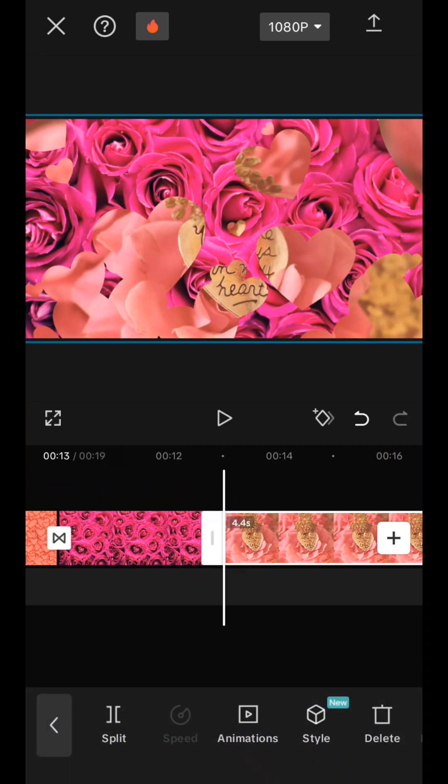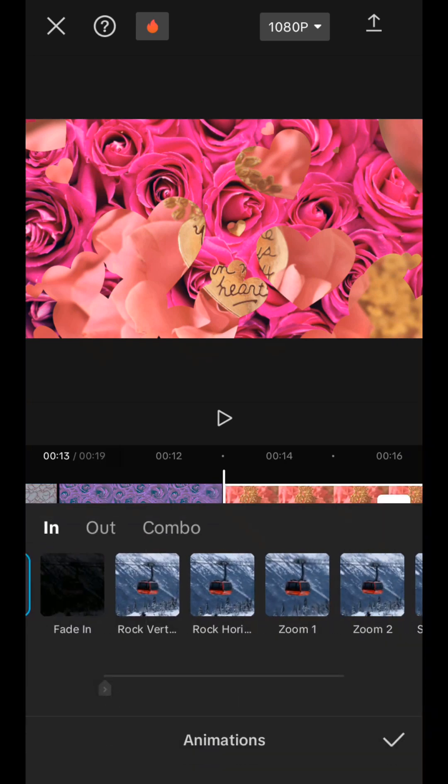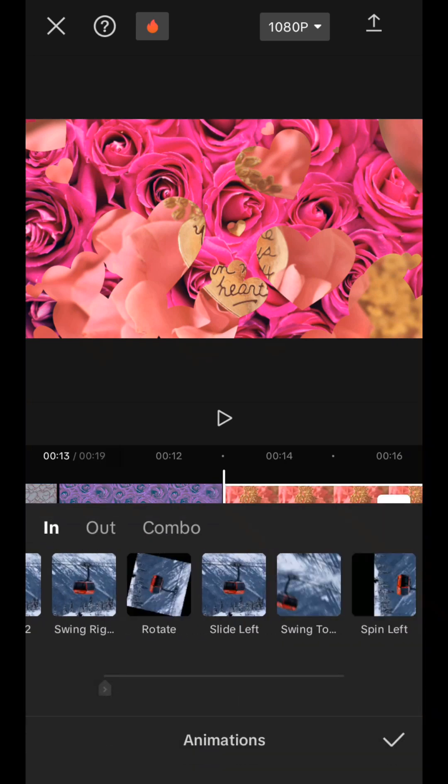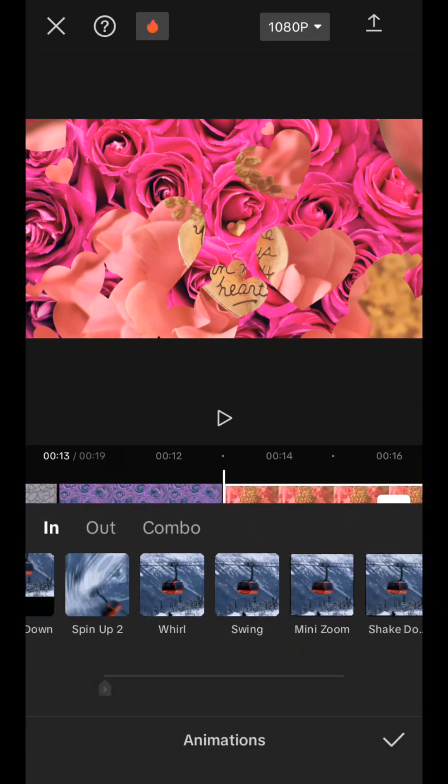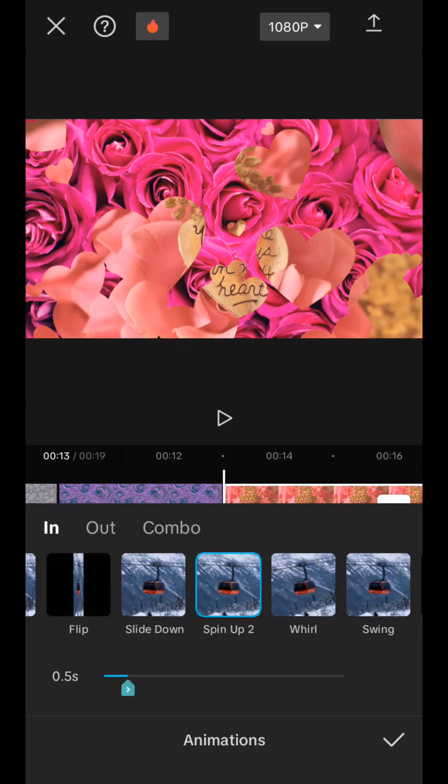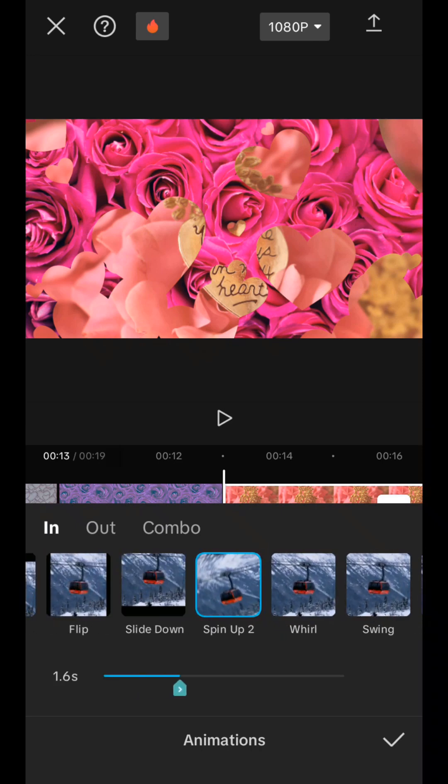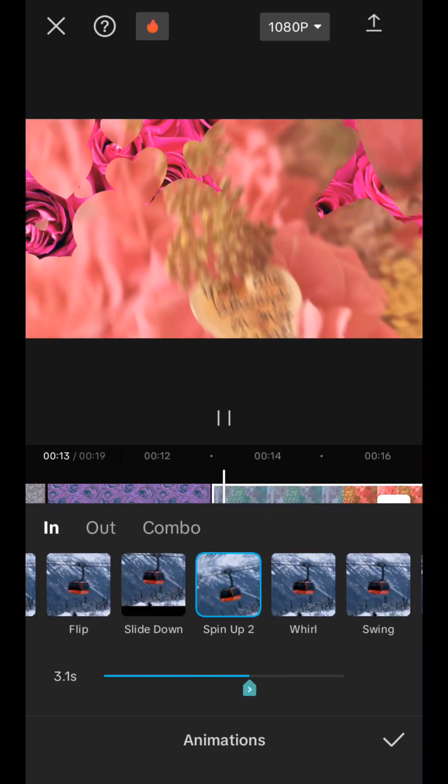And the next picture is the last one. Here I want this rotation effect like this, about halfway. This is our last frame.